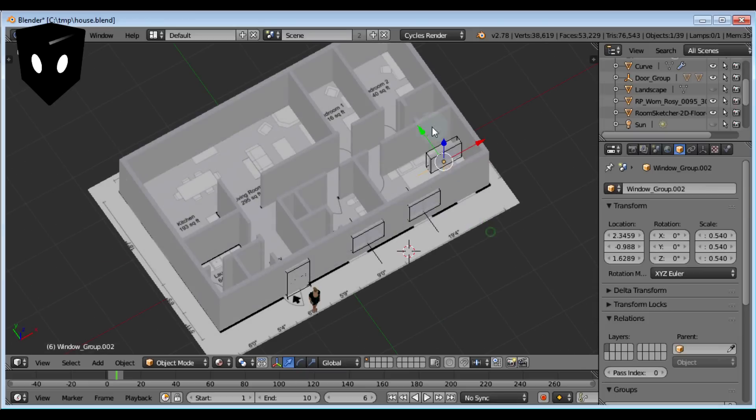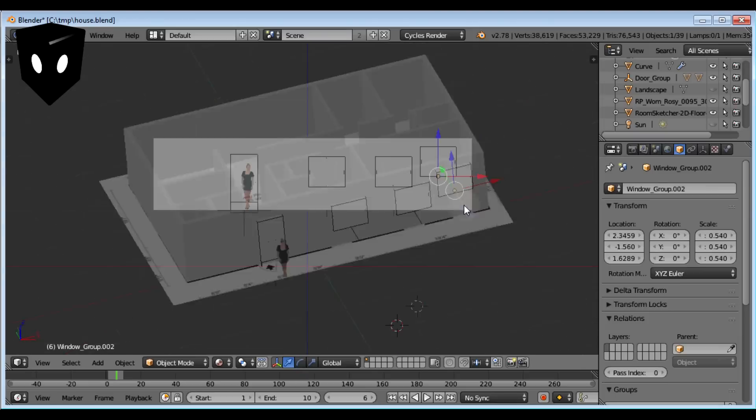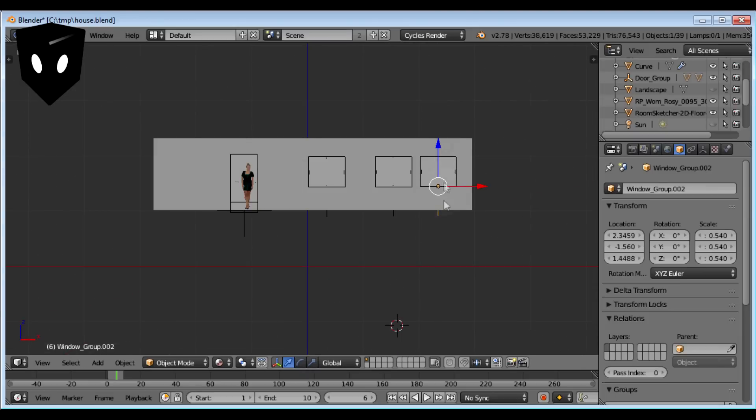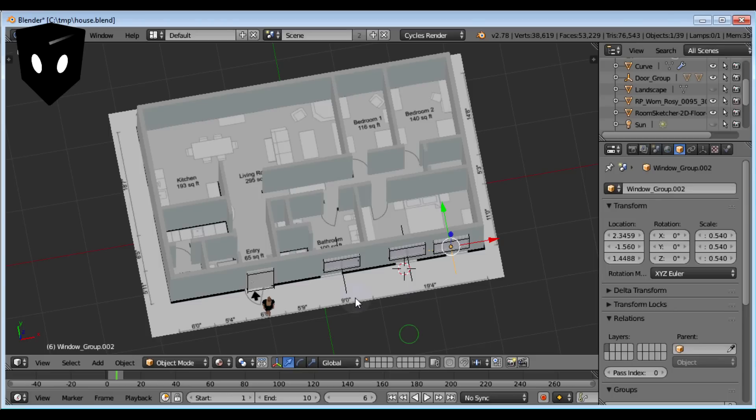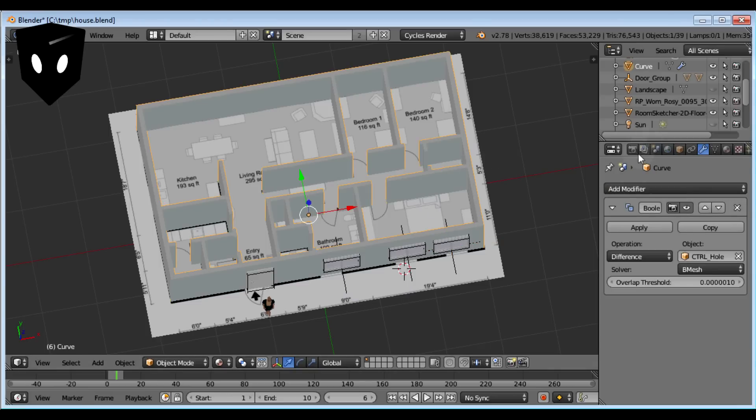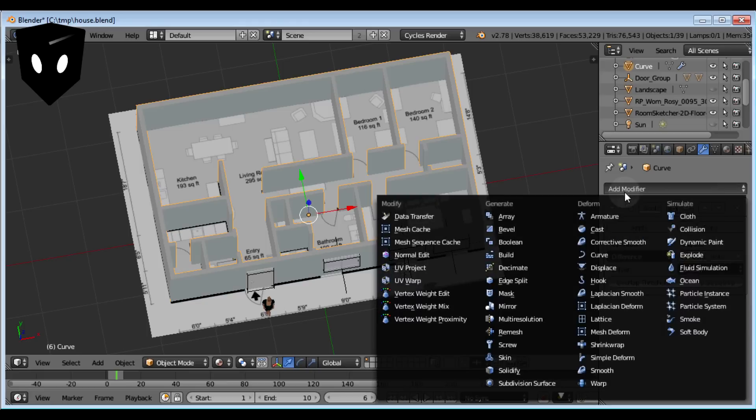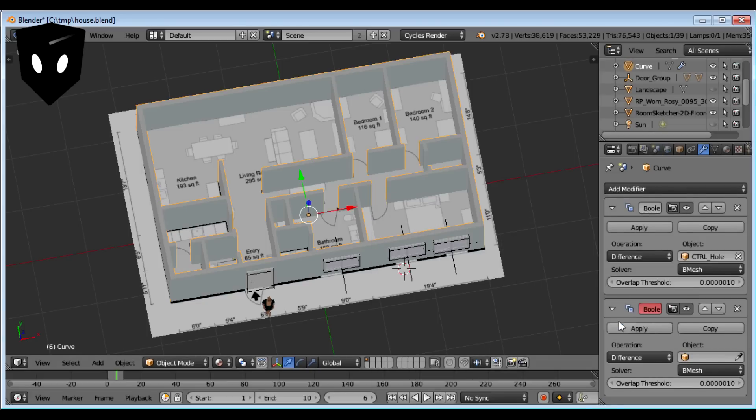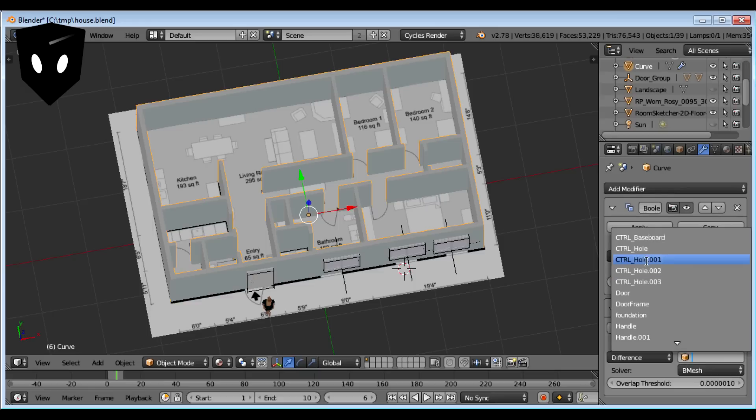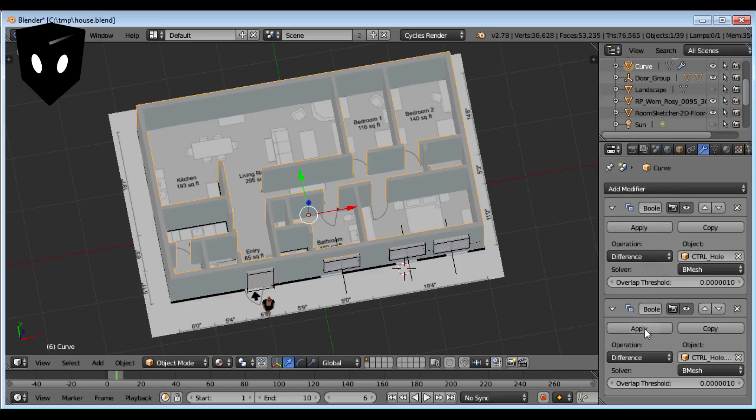One cool feature of Arc Mesh is bounding boxes that automatically cut holes in your walls. I select my walls, add a Boolean modifier, change it to Difference, and look for the control hole for your window or door.